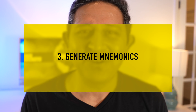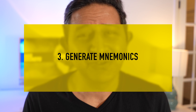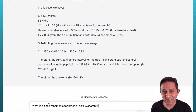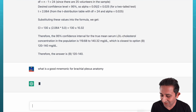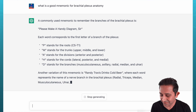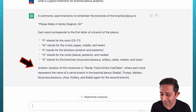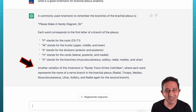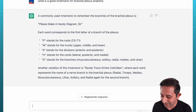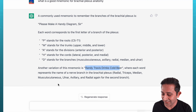Now onto the third way ChatGPT can help us: I'm going to ask it to create a mnemonic for something difficult to remember — let's think of brachial plexus anatomy. I'll ask ChatGPT: 'What is a good mnemonic for brachial plexus anatomy?' Another variation of this mnemonic is 'Randy Travis drinks cold beer,' which represents the nerve branches of the brachial plexus: radial, triceps, median, musculocutaneous, ulnar, axillary, and radial.